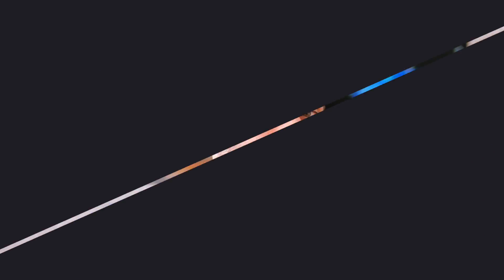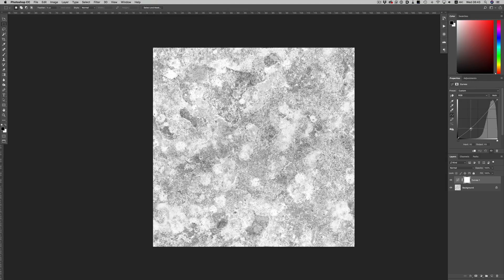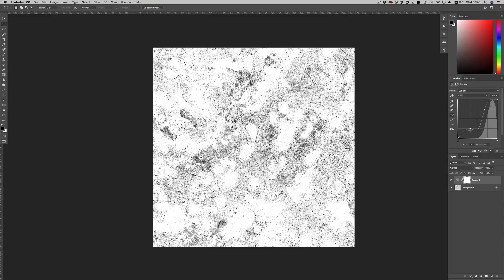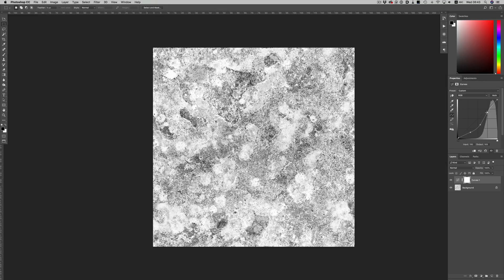Instead of going into Photoshop to adjust the image, save a copy and load it back into Cinema, we can do all of these things inside Cinema and have real-time feedback of how our changes affect the material. But let's see why these two options are useful.